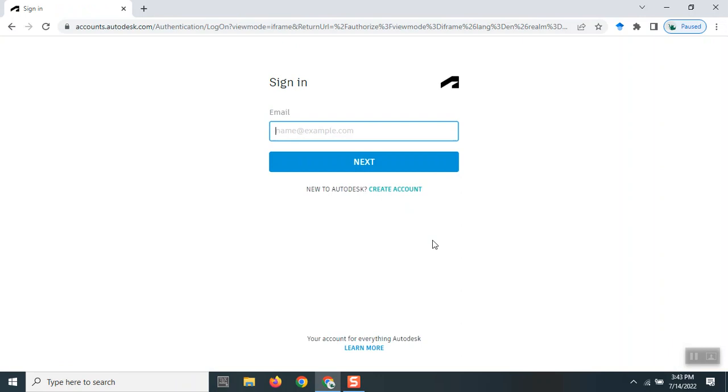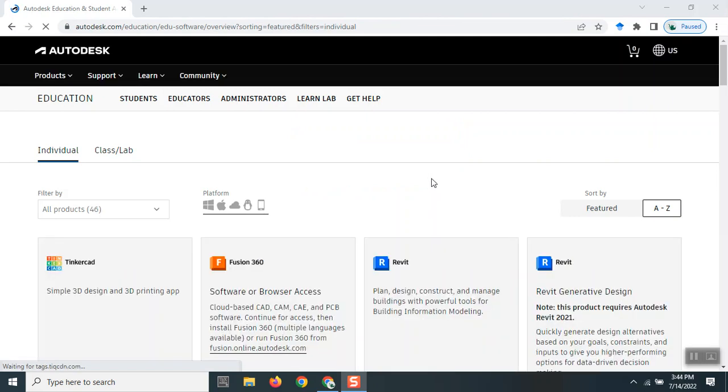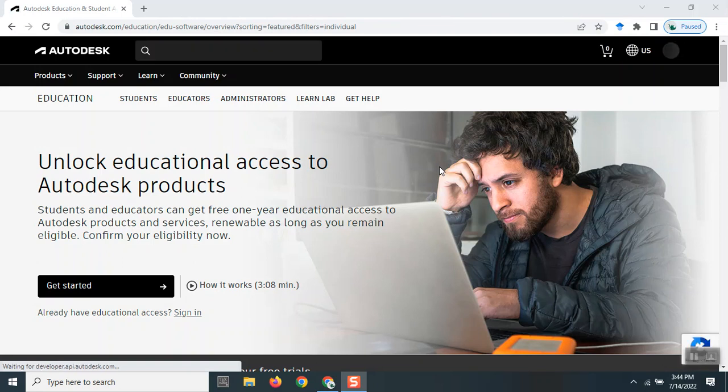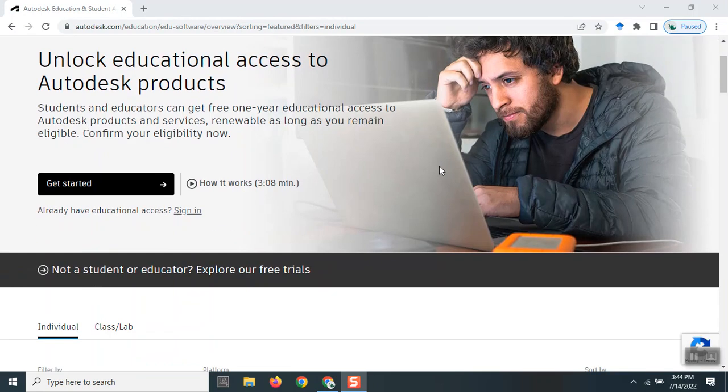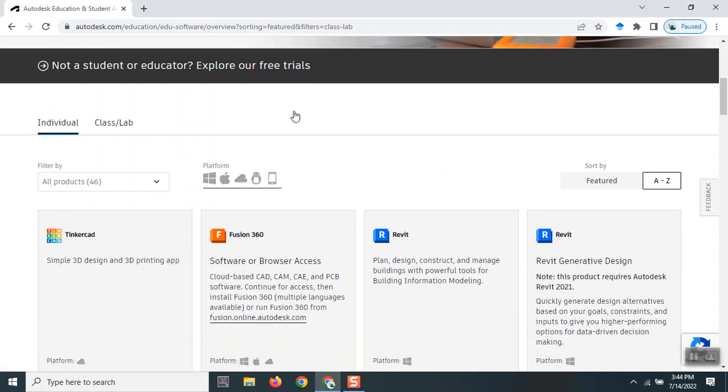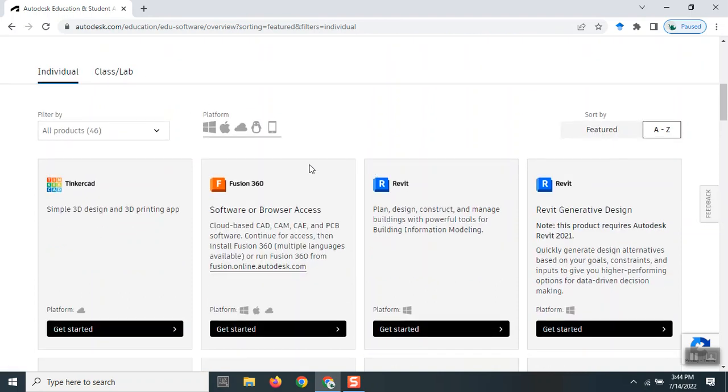Here we are. Once you register or log in, you'll see this page. There will be options for individual, class, or lab. Depending on your requirements, I recommend students go with the individual option. You can see a lot of Autodesk products like Tinkercad, Fusion 360, Revit, Revit Generative Design, and AutoCAD.